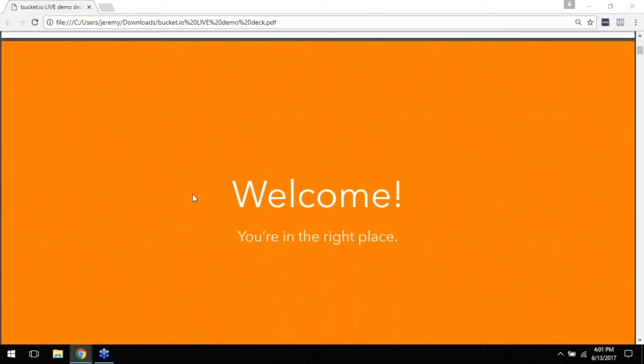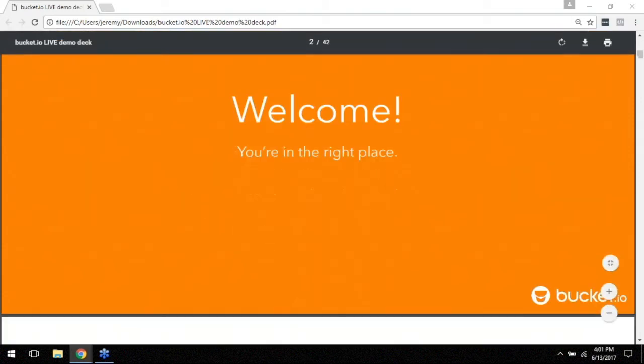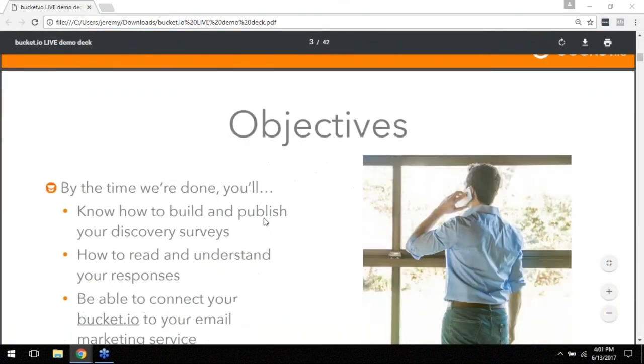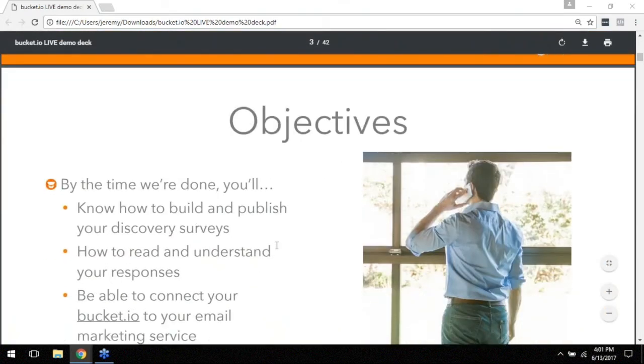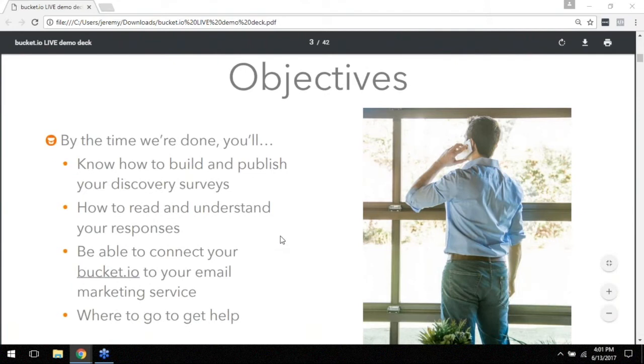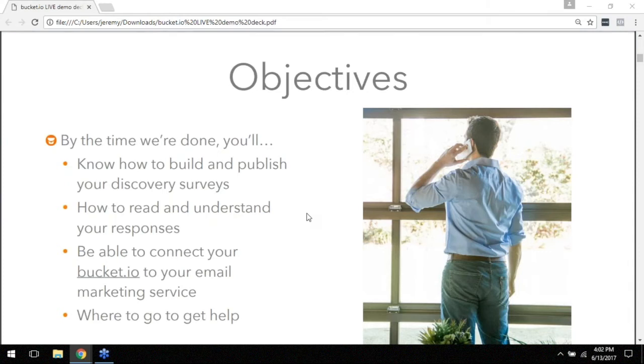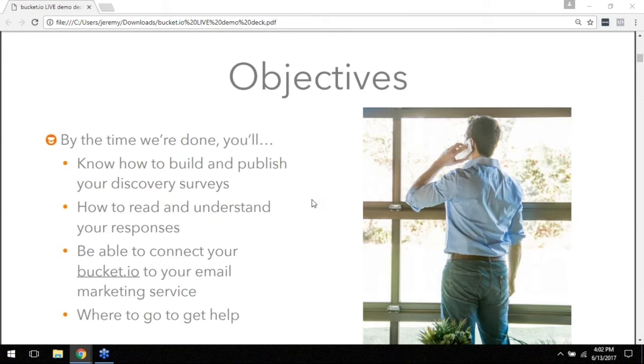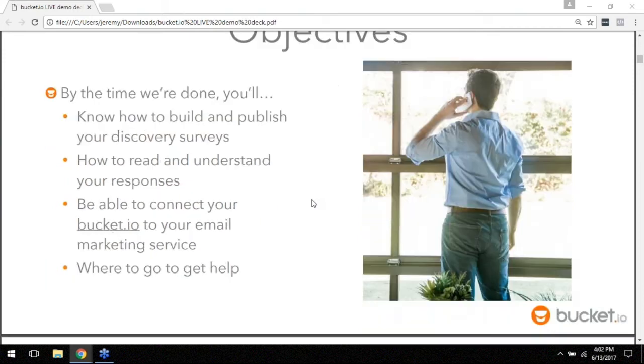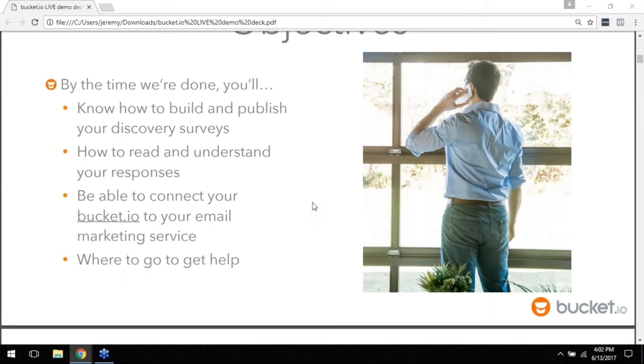We'll be setting up his discovery survey today and by the time we get through it you're going to see and know how to publish and build your own discovery surveys. You're going to be able to read and understand the responses that are coming in. I've got some surveys in there we can look at the data and just kind of understand what all is available to you. And then you're going to be able to connect your bucket.io account to your email marketing service. Like I said in this case Brian's is Ontraport but it doesn't matter what yours is, you'll have an idea of how to go about doing that.